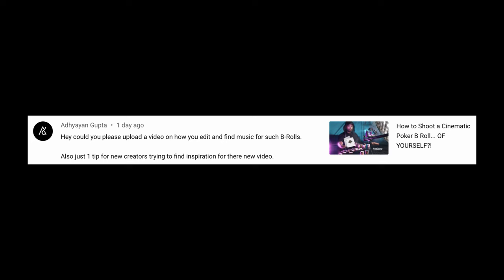Ajayang Gupta asked me a question in the comments of my last video, my cinematic poker b-roll that I shot of myself. He asked: could you upload a video on how you edit and find music for such b-rolls? That's a great question, so let's try to answer that in today's video. I'll show you where I got the music for that poker b-roll and I'll also give you some editing tips that I used specifically for that b-roll.